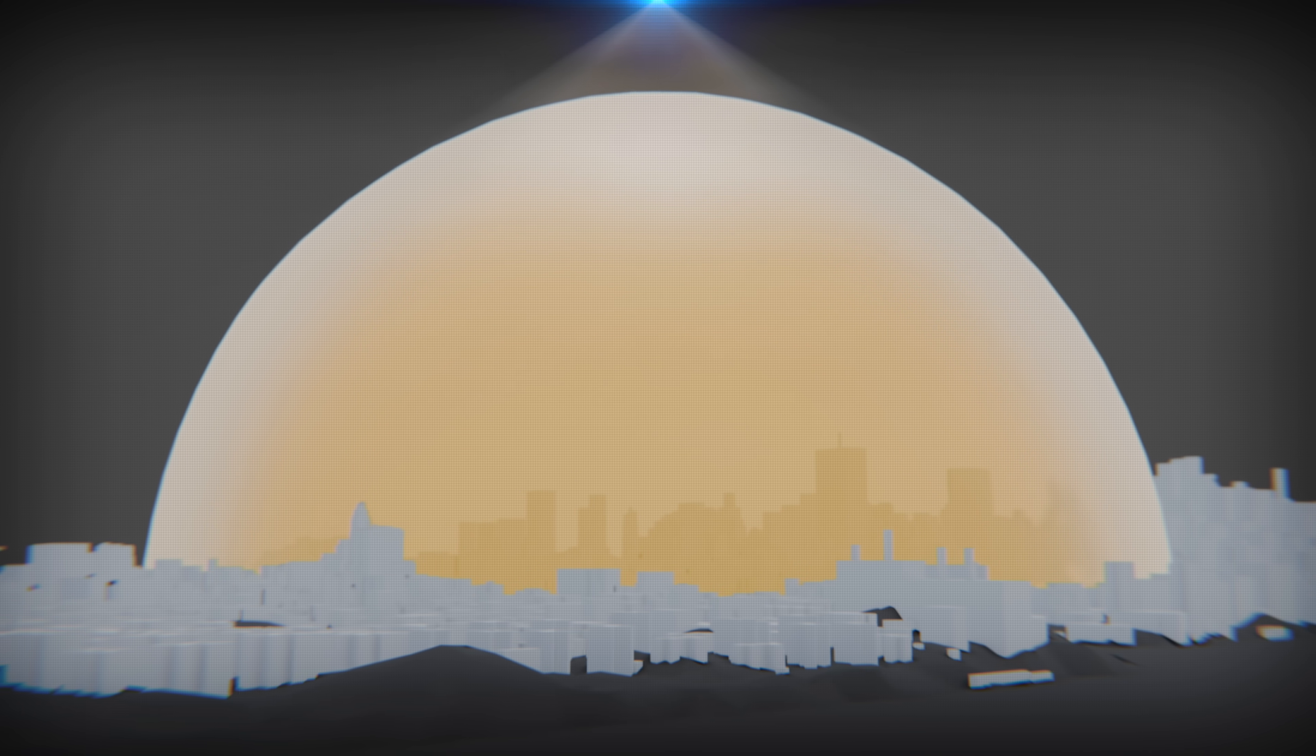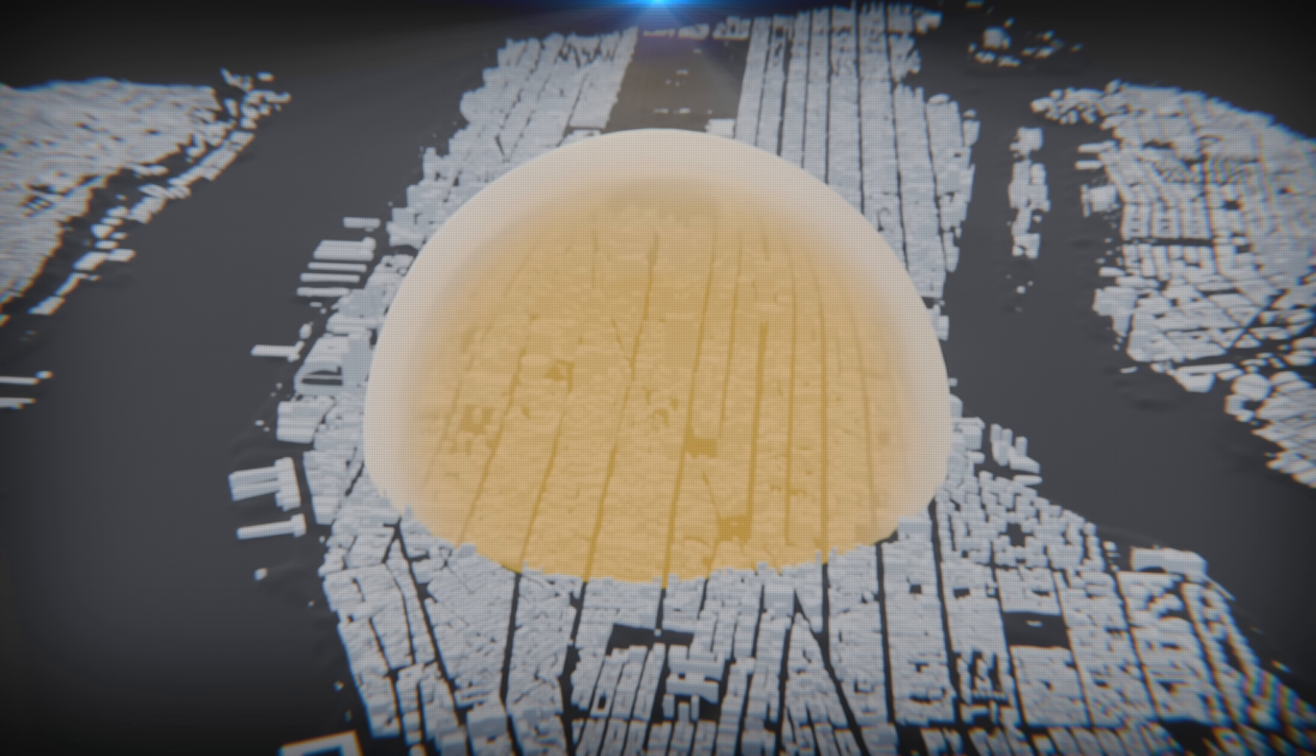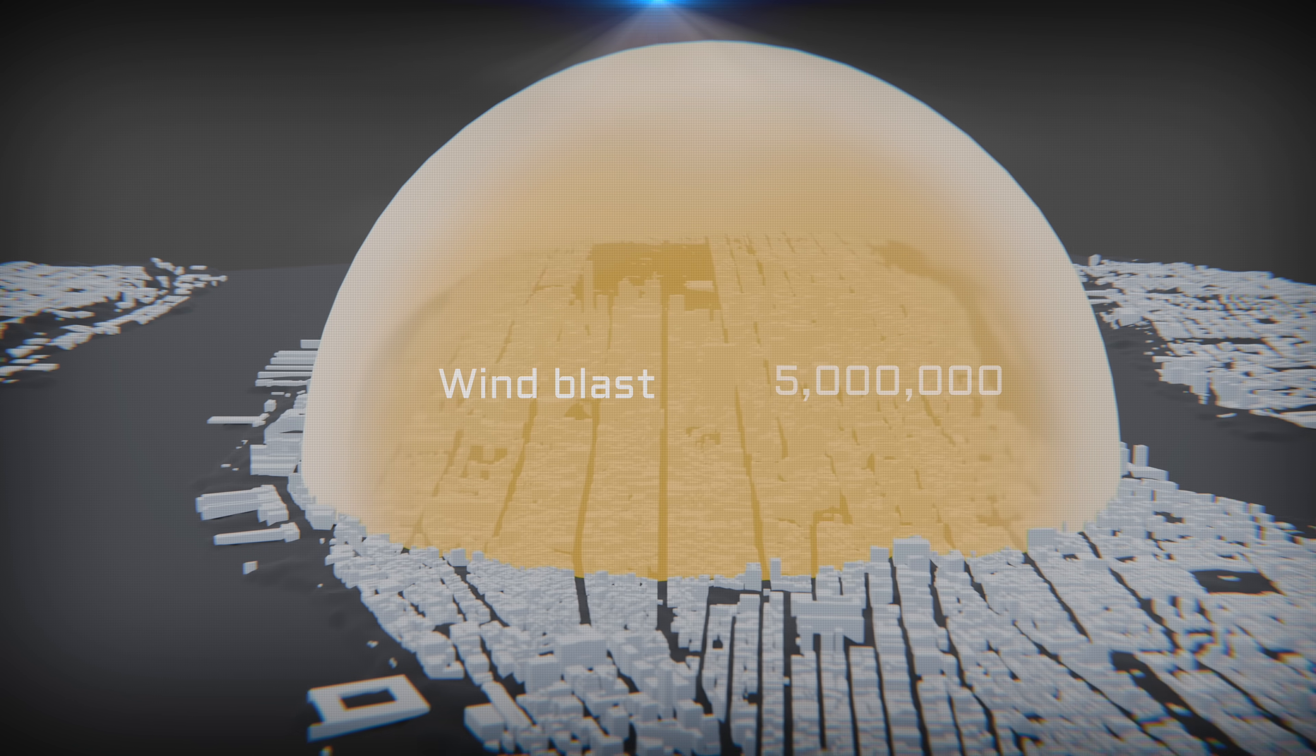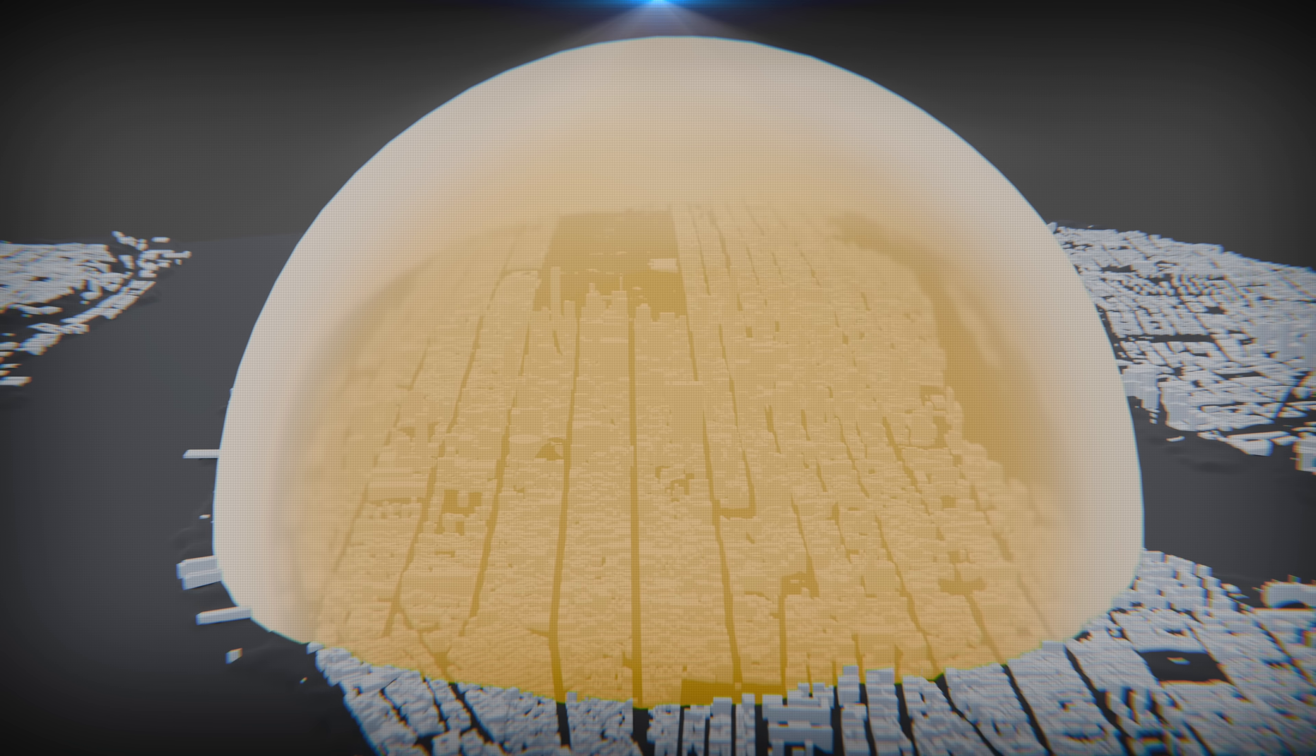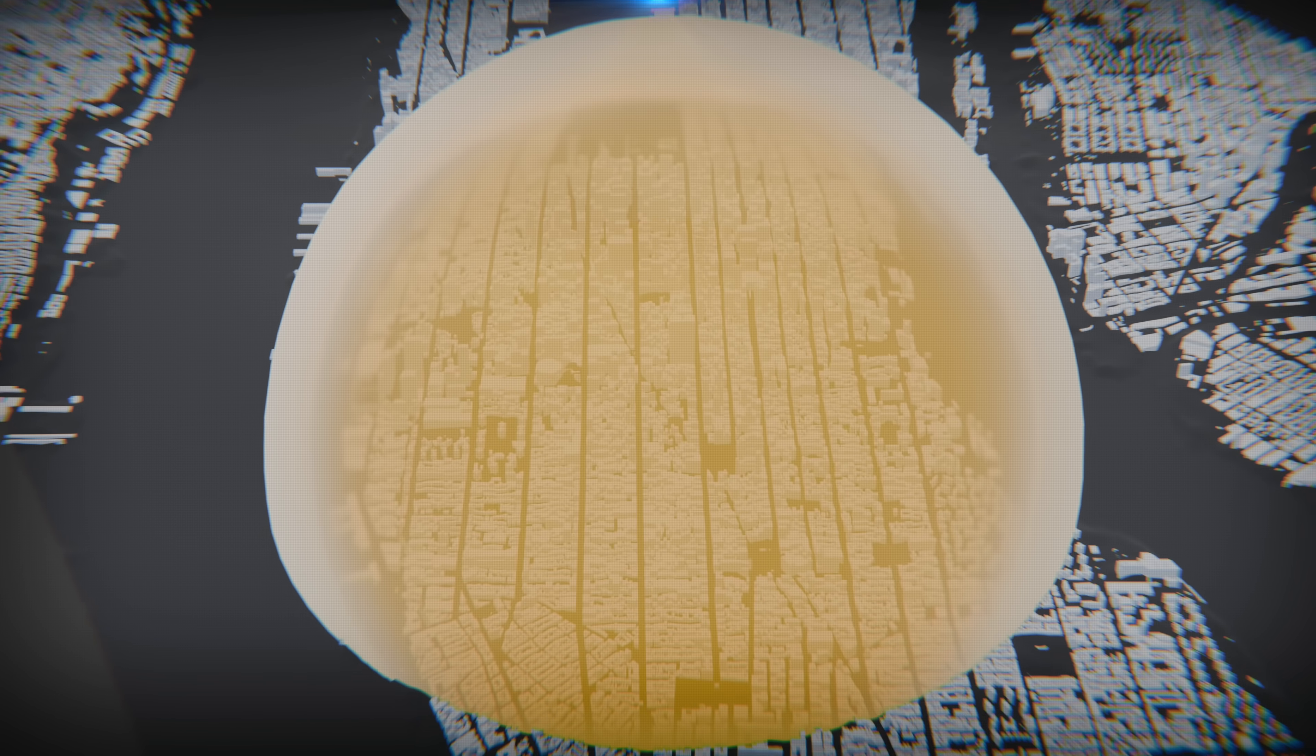At the impact site, an estimated 132,000 people vaporize. Another 2.5 million die from the shockwave alone. 5 million from the wind blast. Anyone within a 30-kilometer radius would suffer lung and hearing damage. When it's over, at the epicenter, a 3-kilometer wide and a 400-meter deep crater remains.